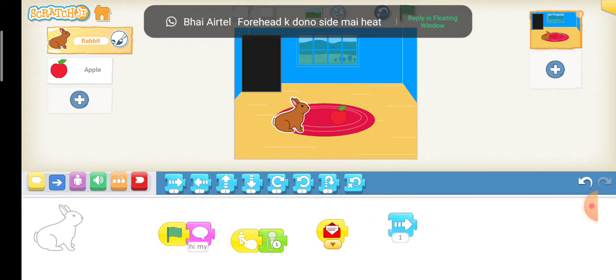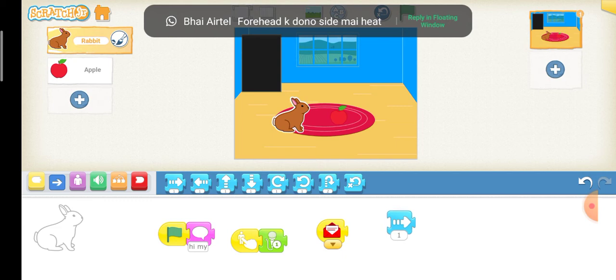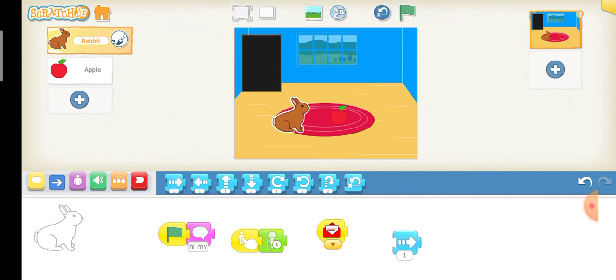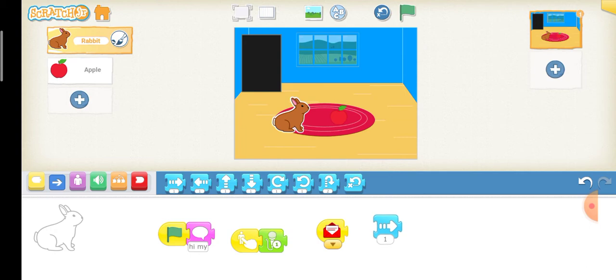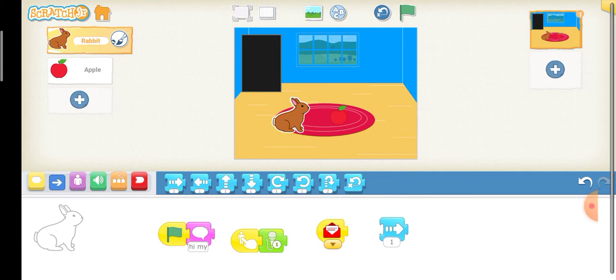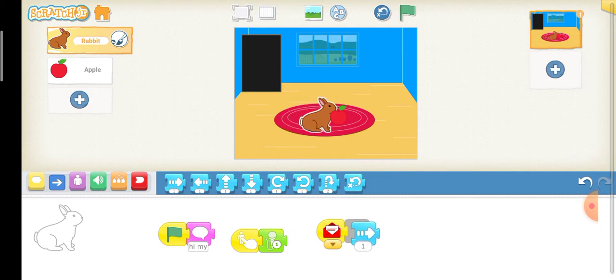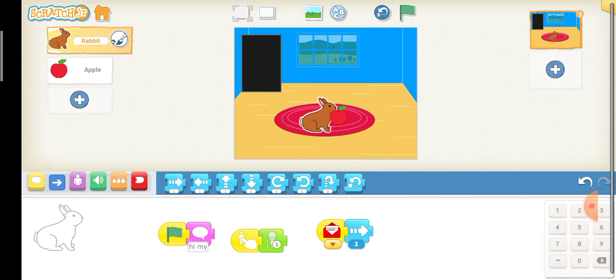So first, we're going to count how much time it needs to go to the apple. So, let's count. One, two, three. One, two, three. One, two, three.